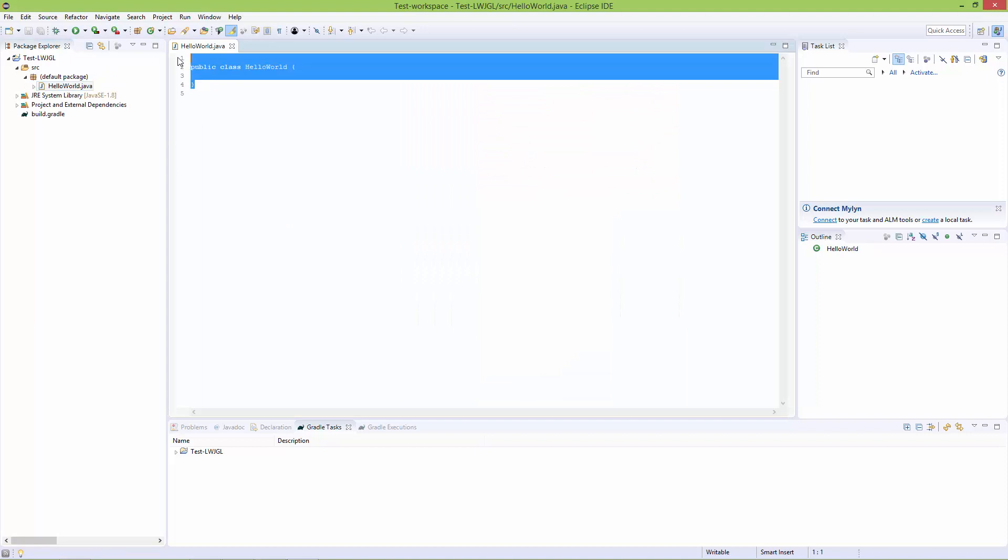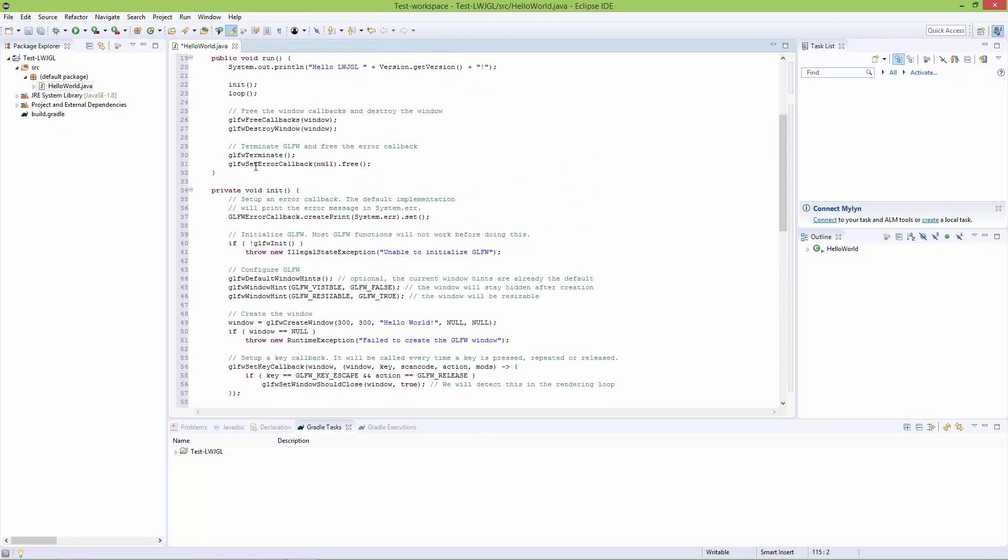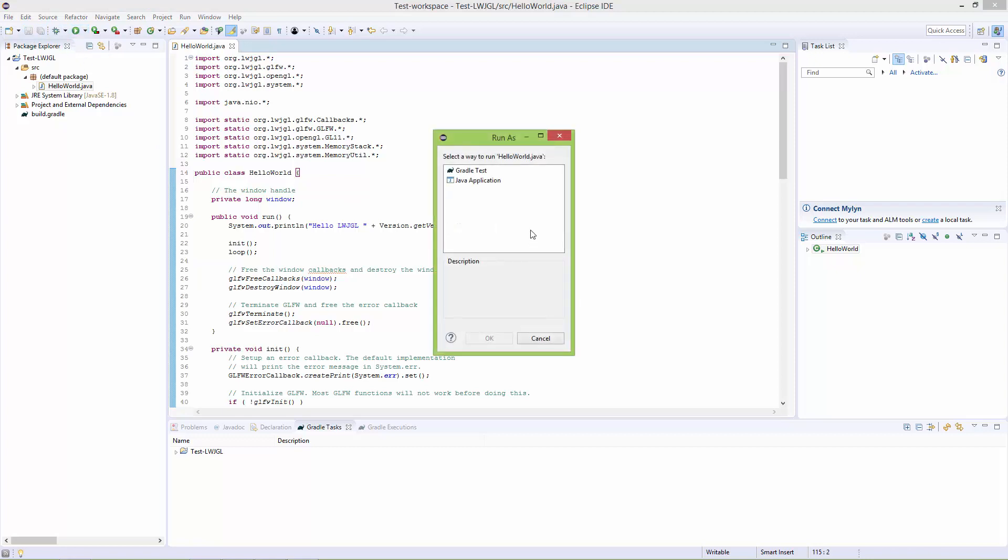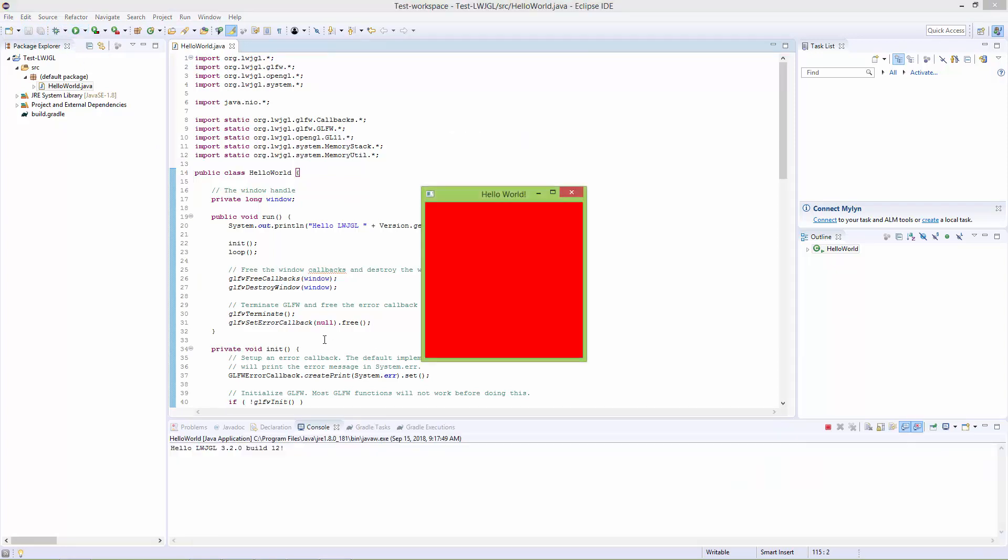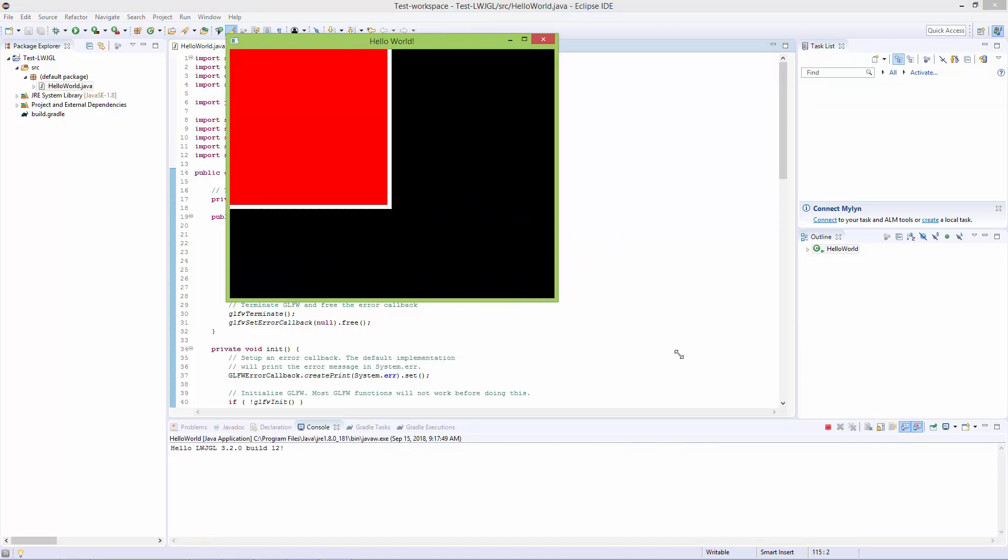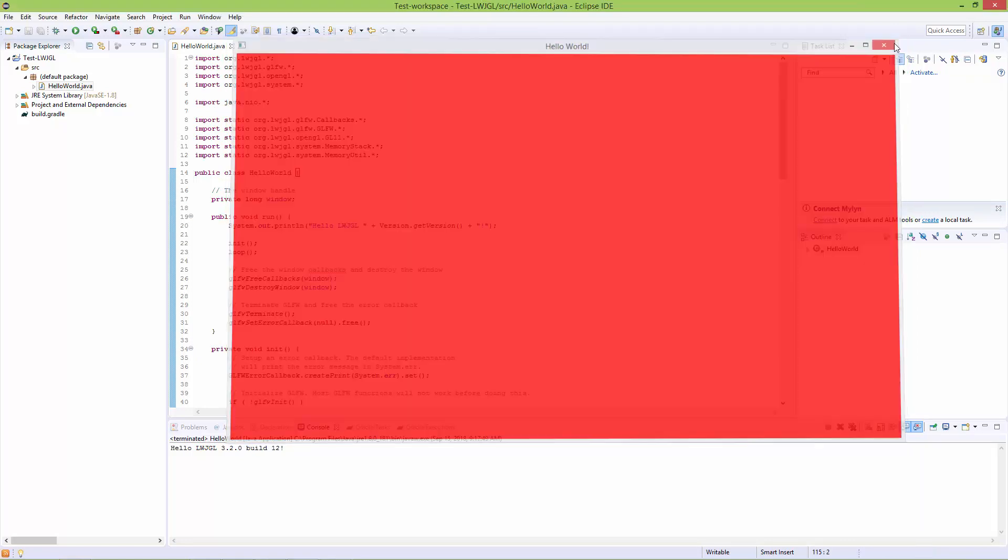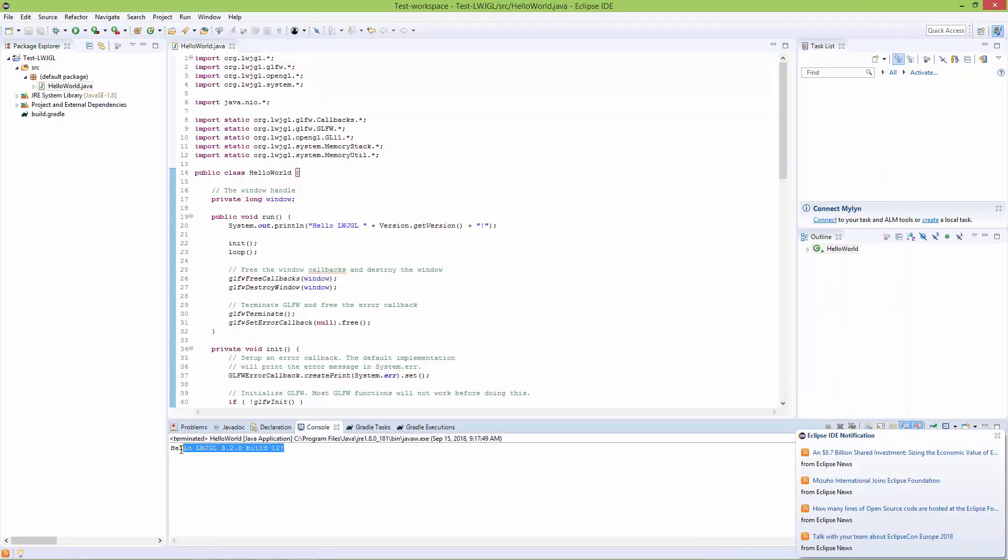Paste everything I copied from the website and run it as a Java application. We have an LWJGL window created successfully. It also prints the version, which is 3.2.0 build 12.